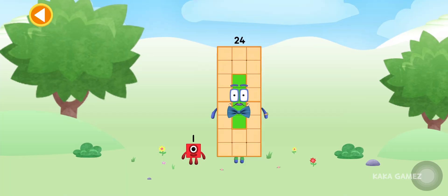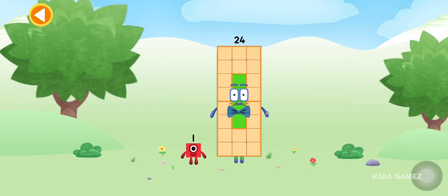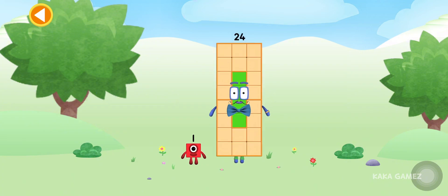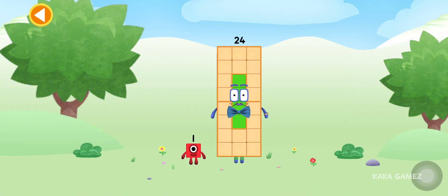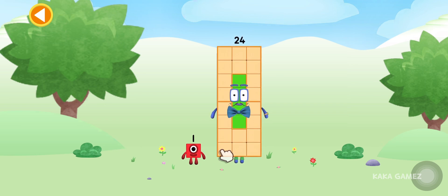You're about to meet Numberblock 25. Can you add one to 24 and make Numberblock 25? Drag Numberblock one onto Numberblock 24.